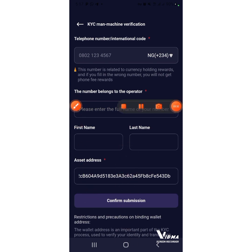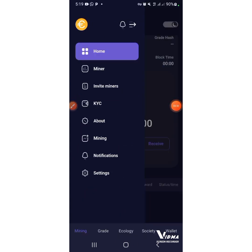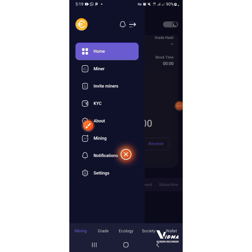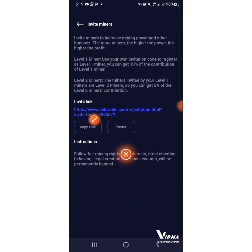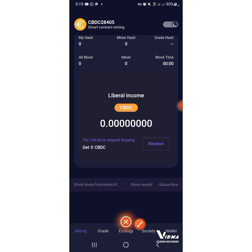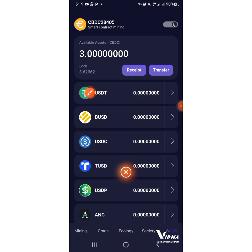If you want to check your referral code, press on it. As you can see, this is your invite link and this is your referral code.